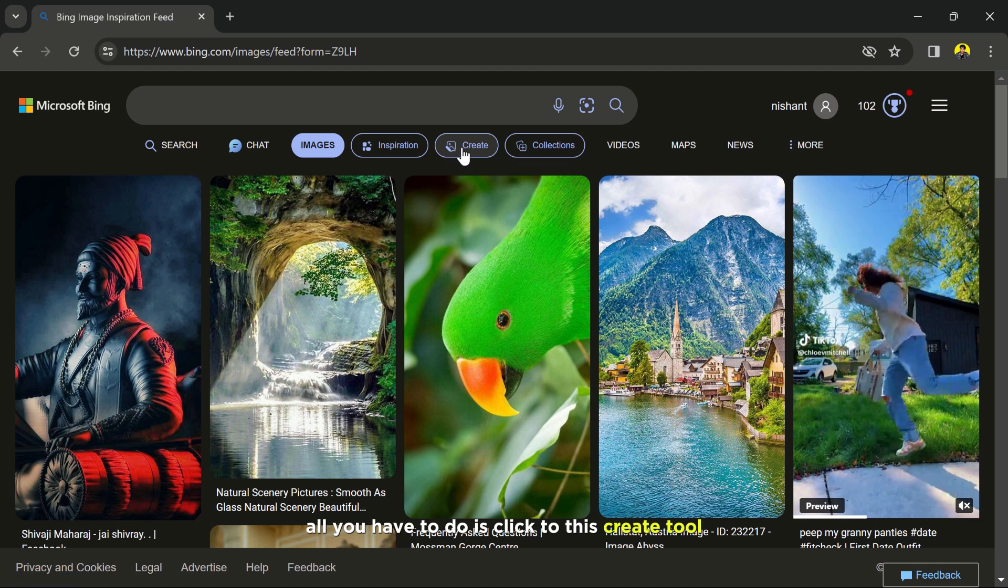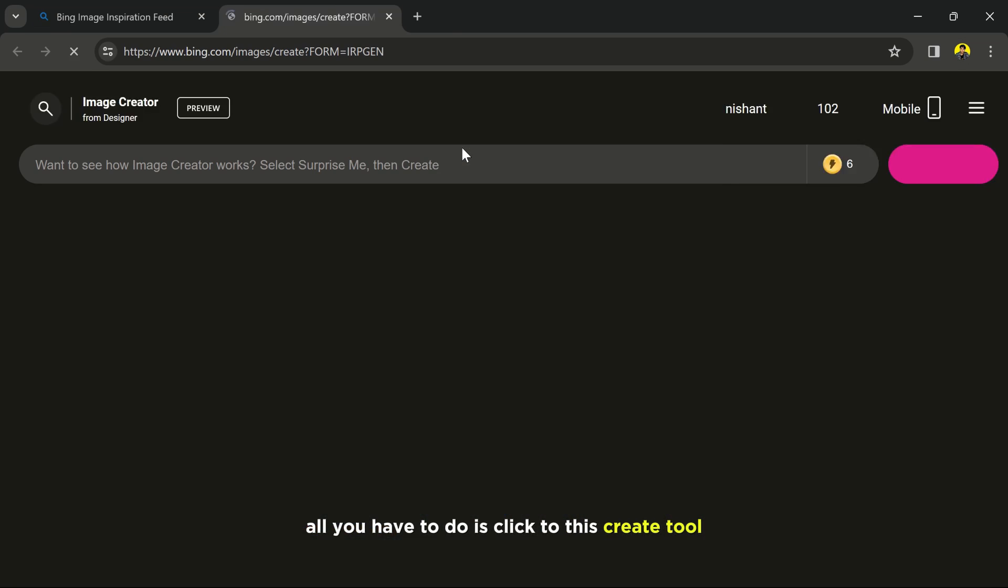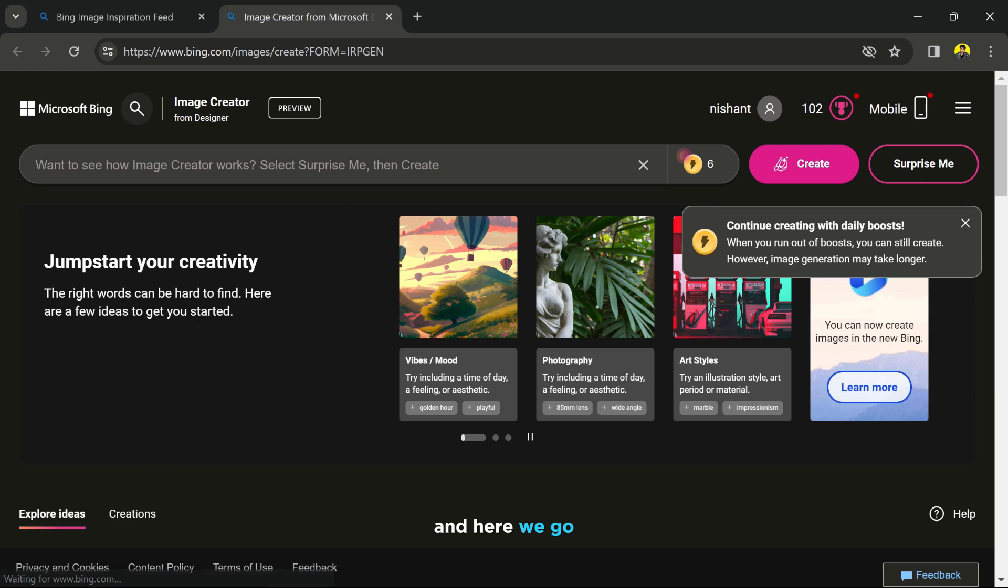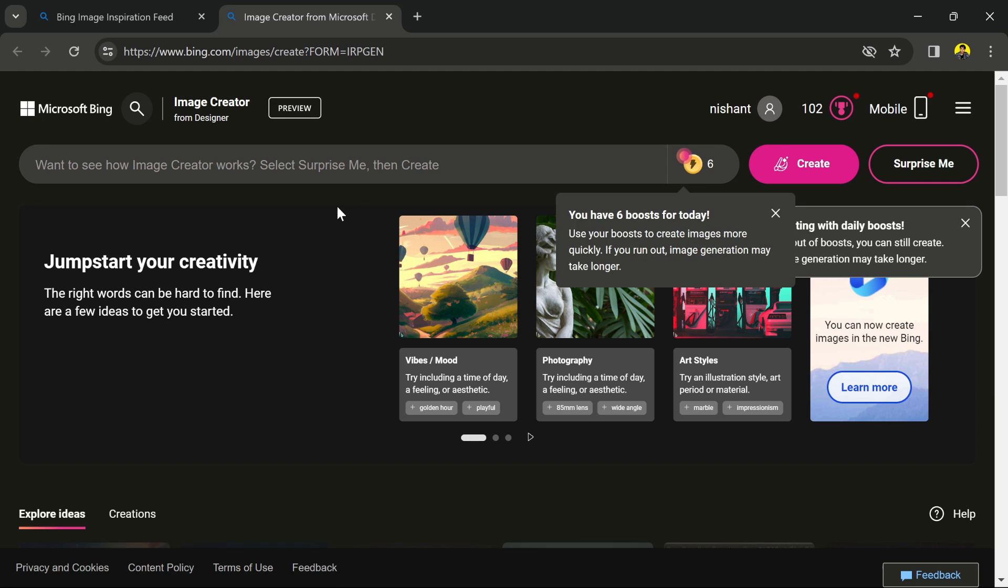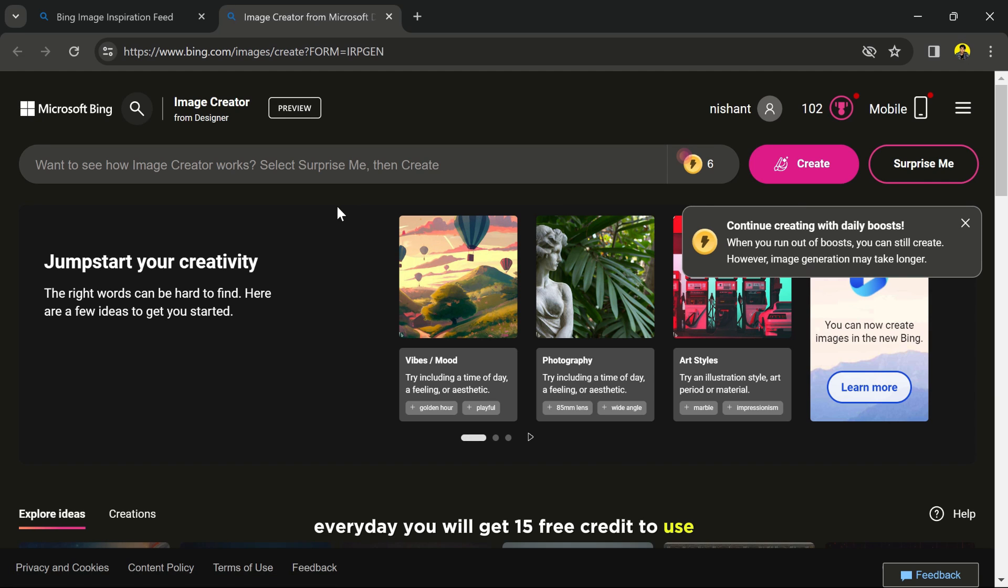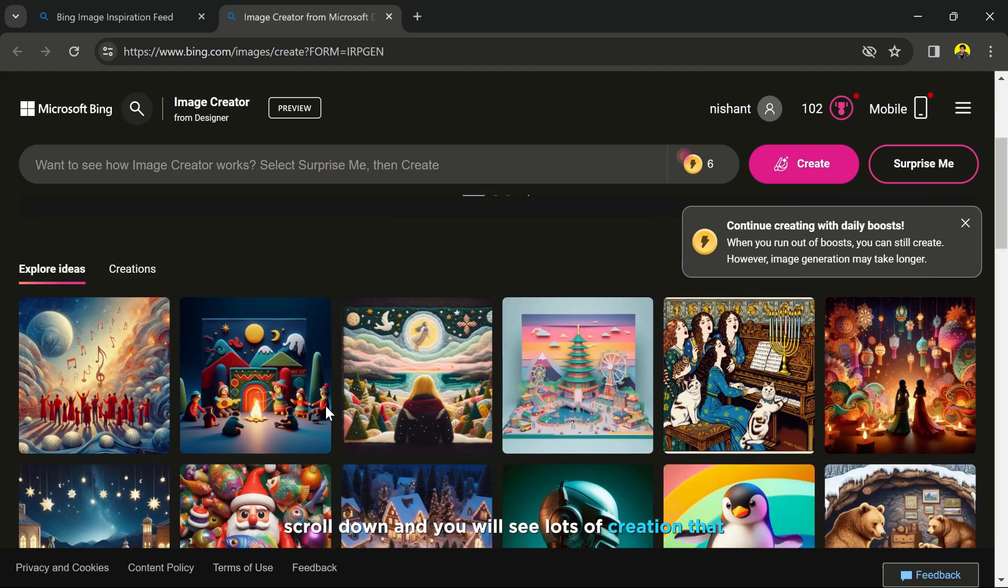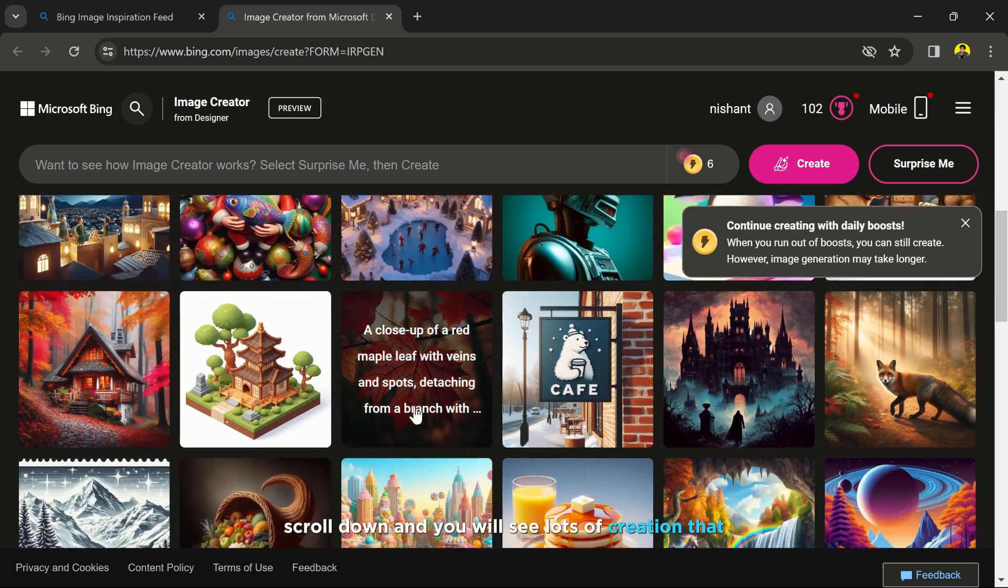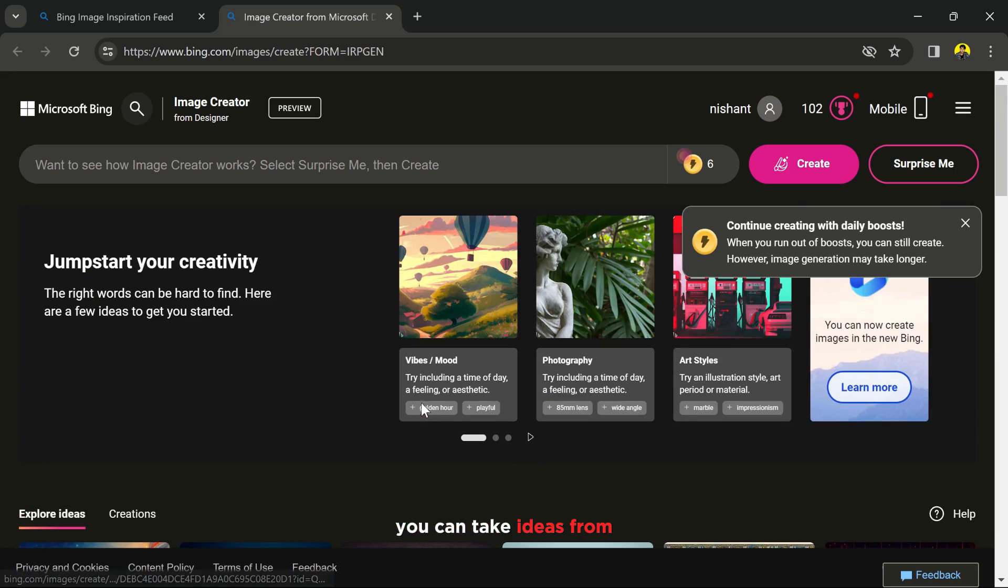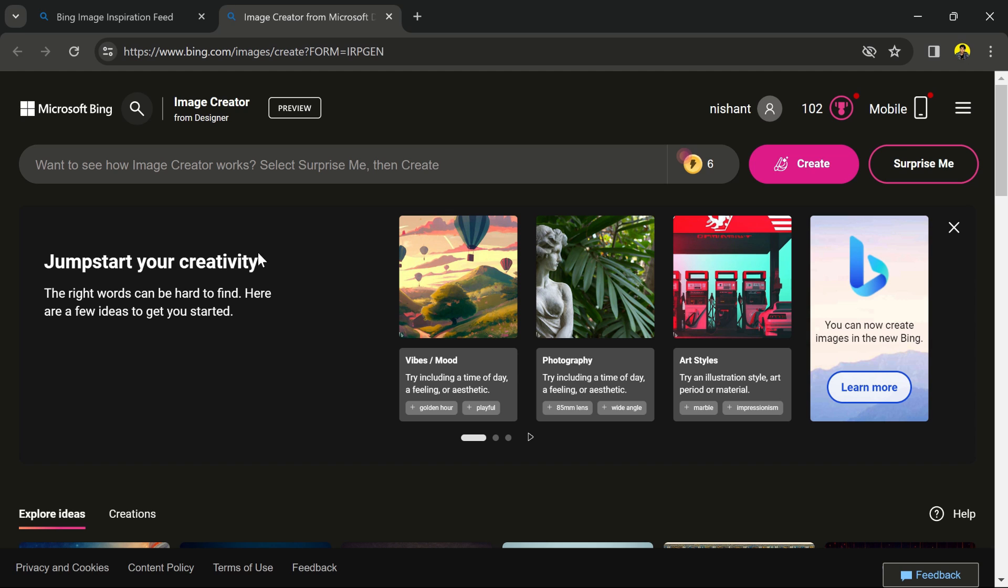Every day you will get 15 free credits to use. Scroll down and you will see lots of creations that you can take ideas from. Now I'm going to paste the text that I have.